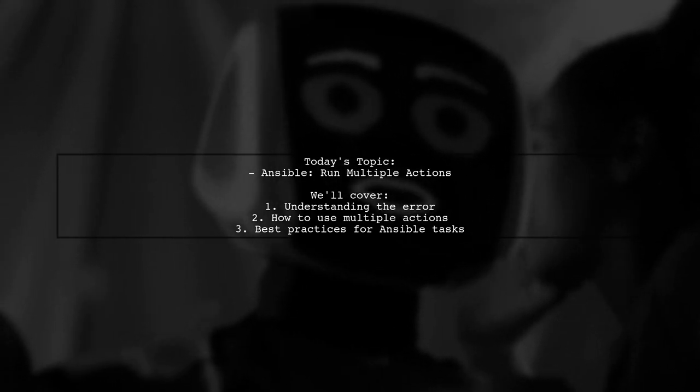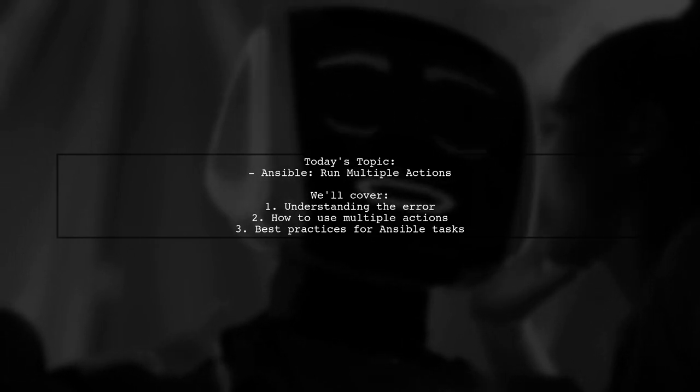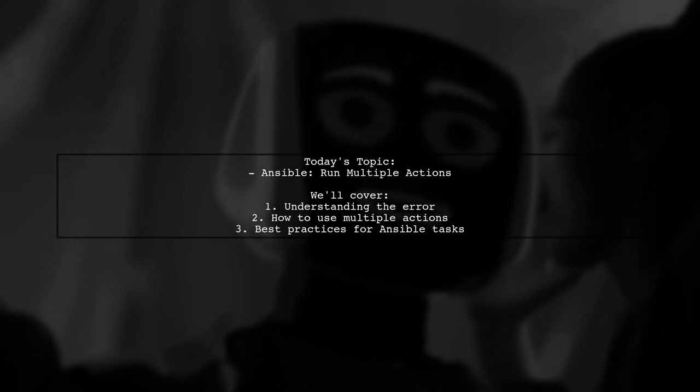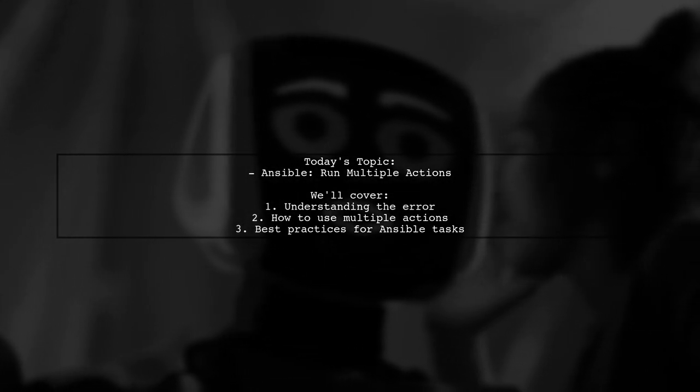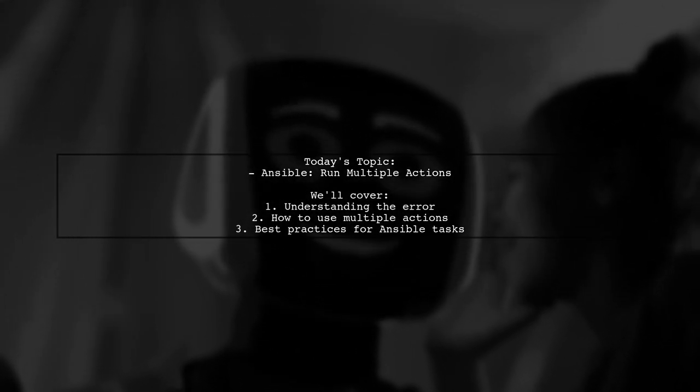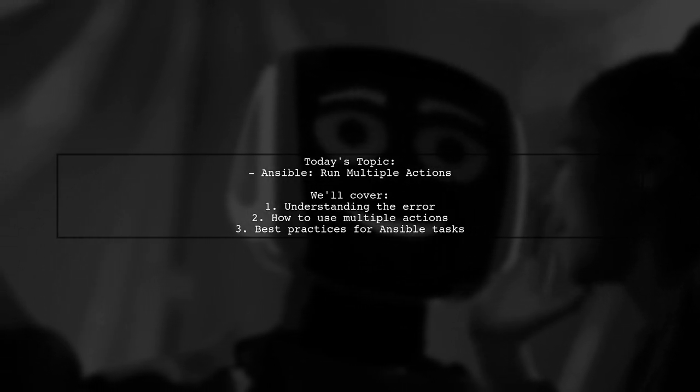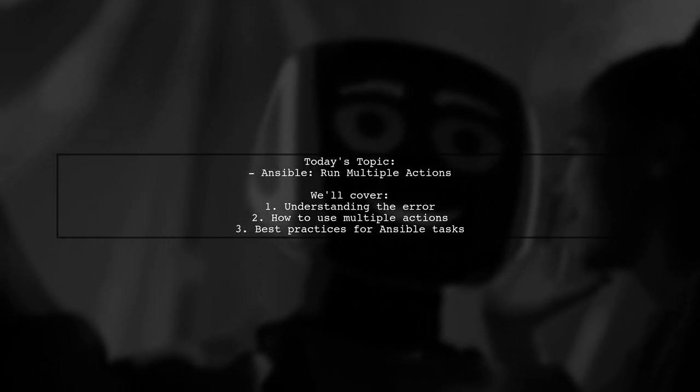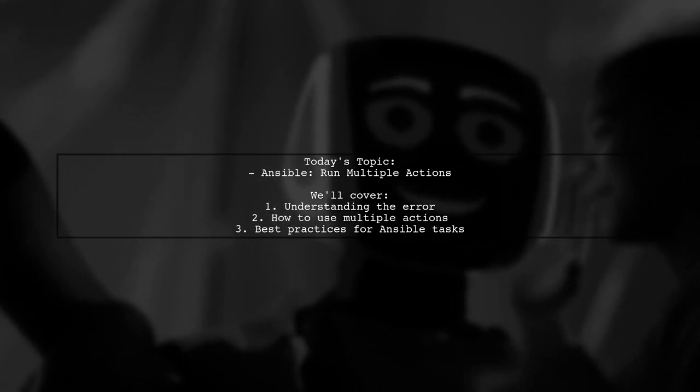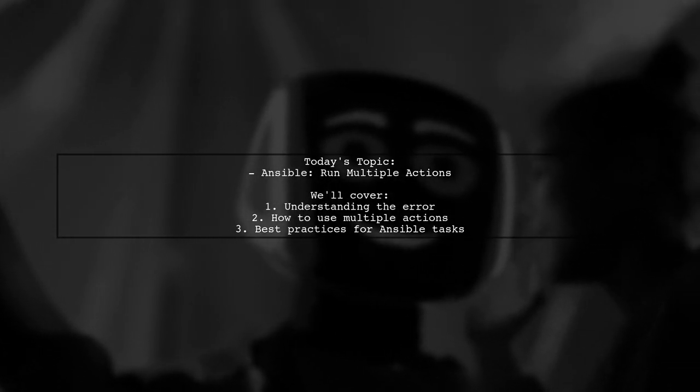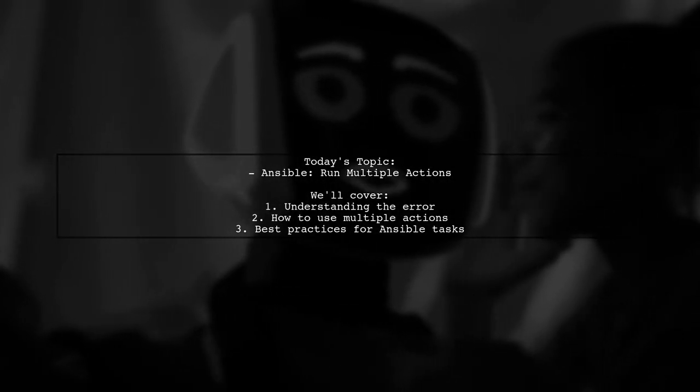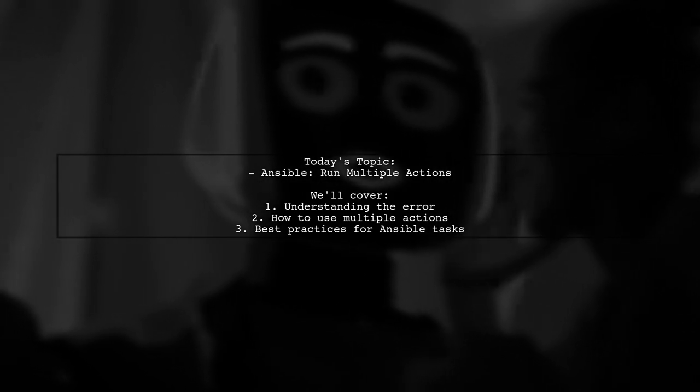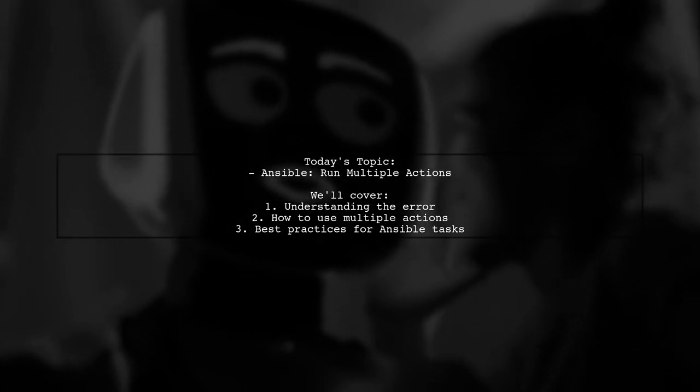Our viewer is trying to copy and execute a script on a remote server, but they're running into an error that says conflicting action statements: Copy, Command. Let's dive into this issue and find out how to run multiple actions in a single task effectively.